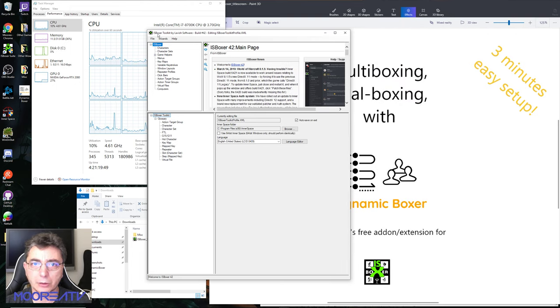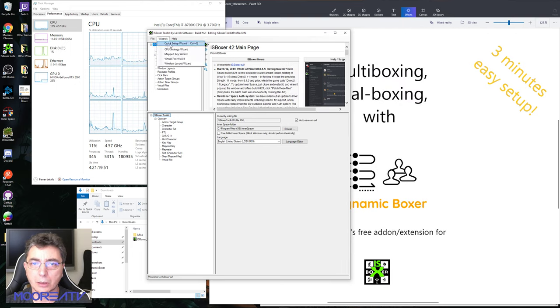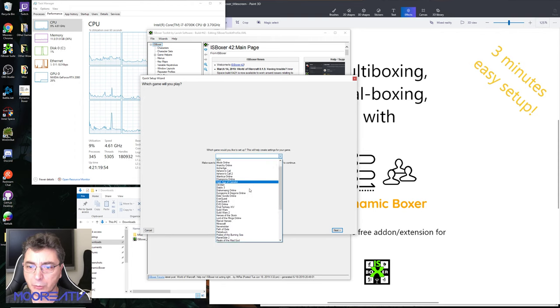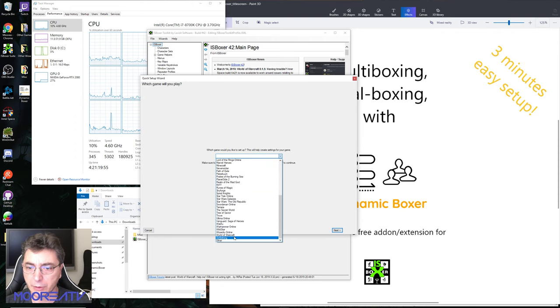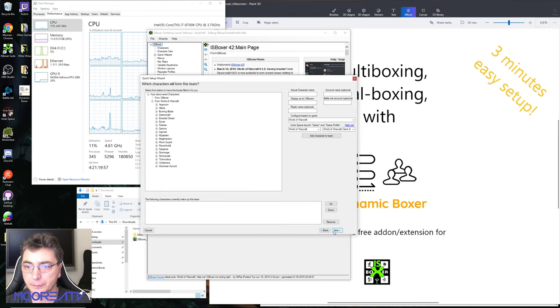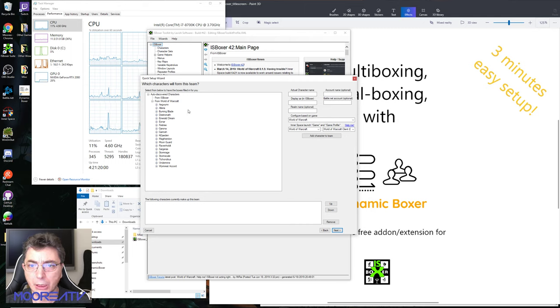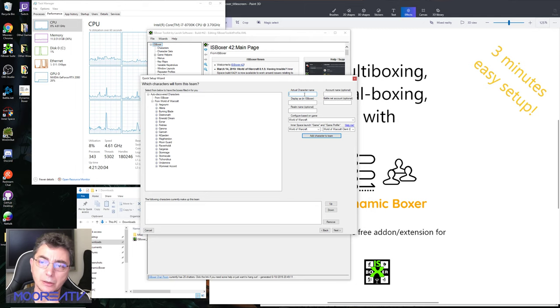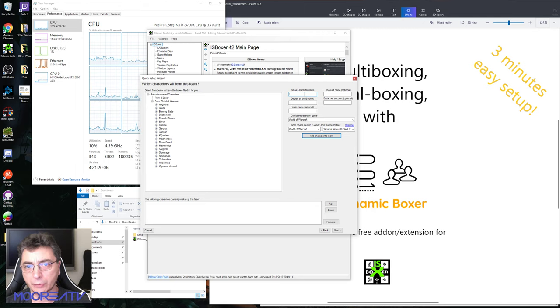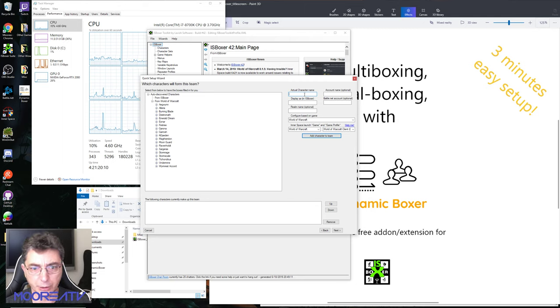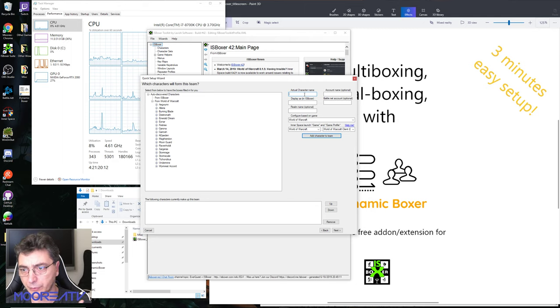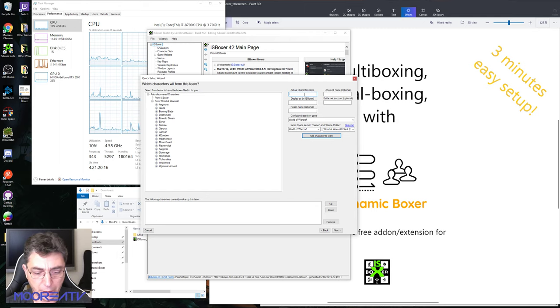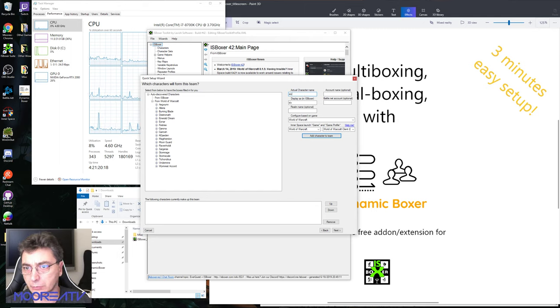We're gonna do the wizard quick setup, so we're gonna pick World of Warcraft. We're gonna just create new characters. This is the difference with regular ISBoxer - you have to go pick your characters and so on, which may not exist since you're about to start to get ready for Classic and you don't have characters yet. But you can still get ready.